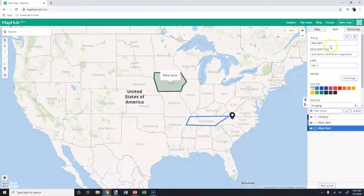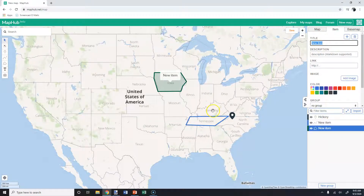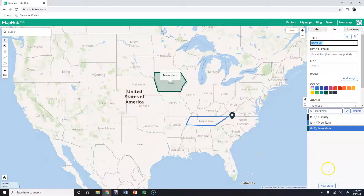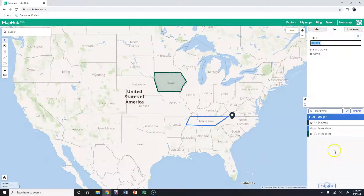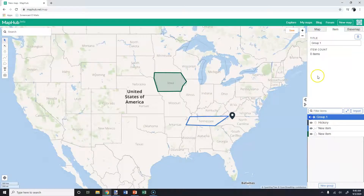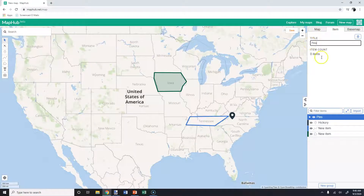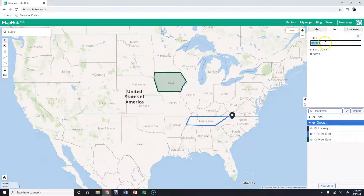And then you can color the polygon, describe it, et cetera. Now, the one difference with this — instead of layers, you're going to have groups. I'm learning this too; I actually have not messed with this at all. So group number one is going to be, let's say, pins first. Make another new group and call it 13 colonies.